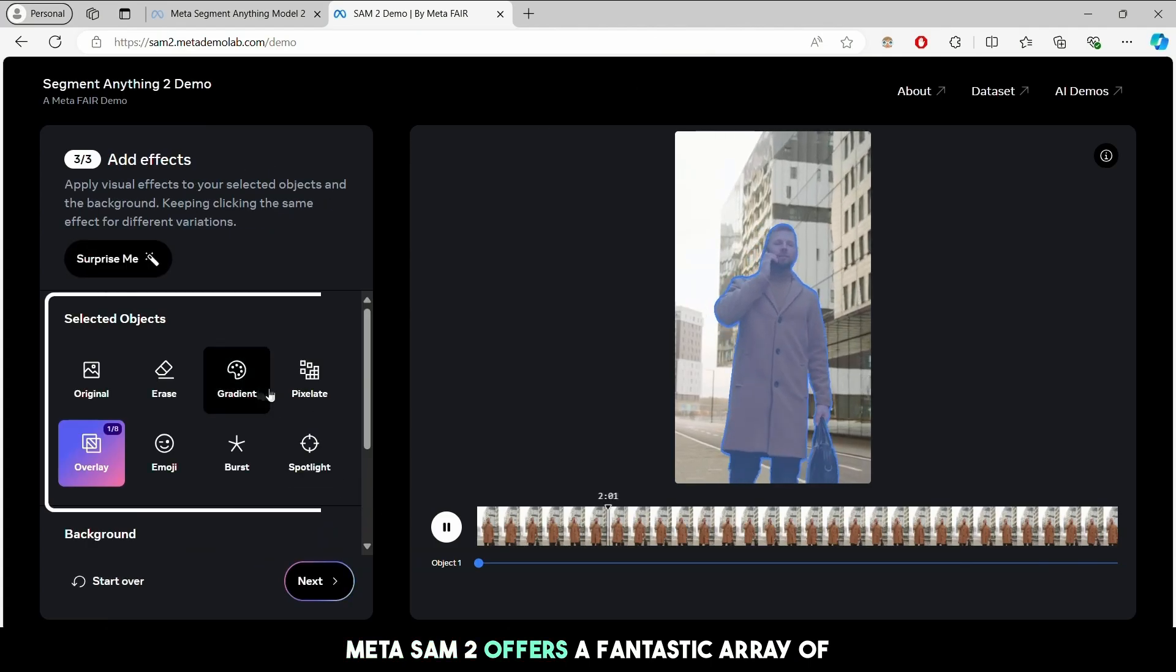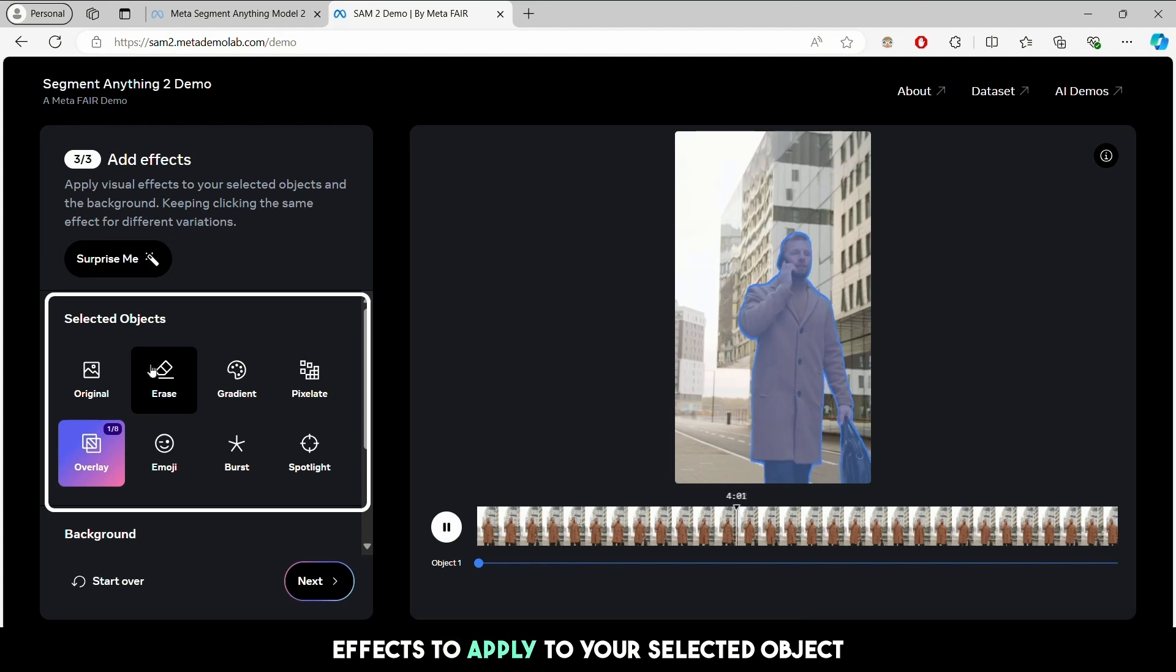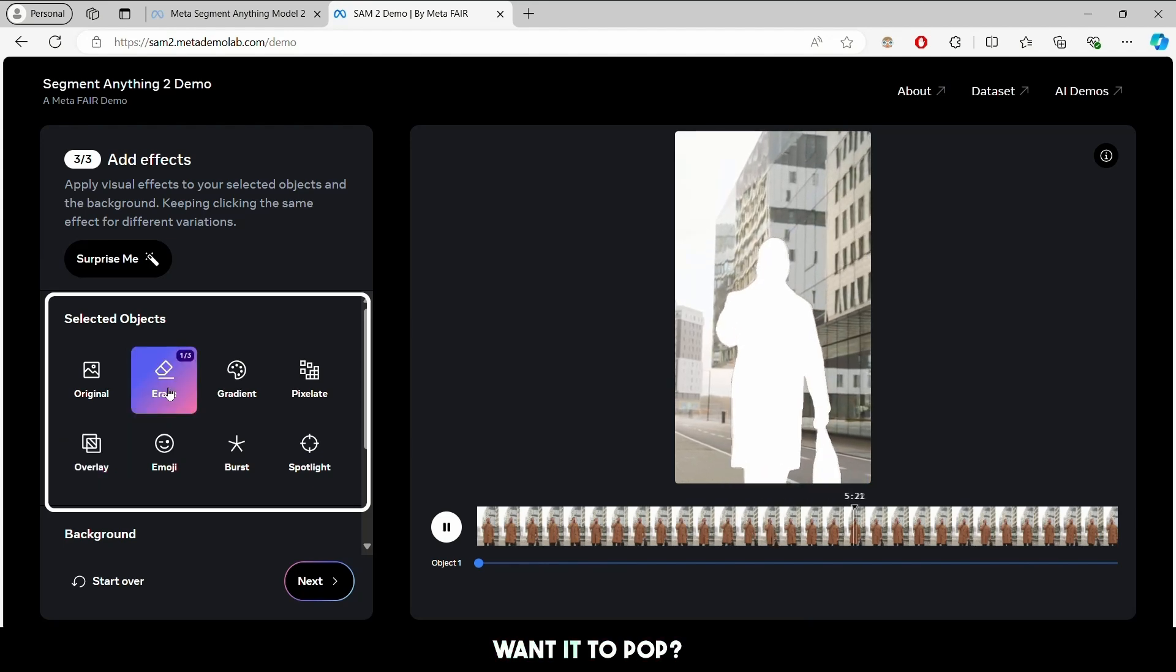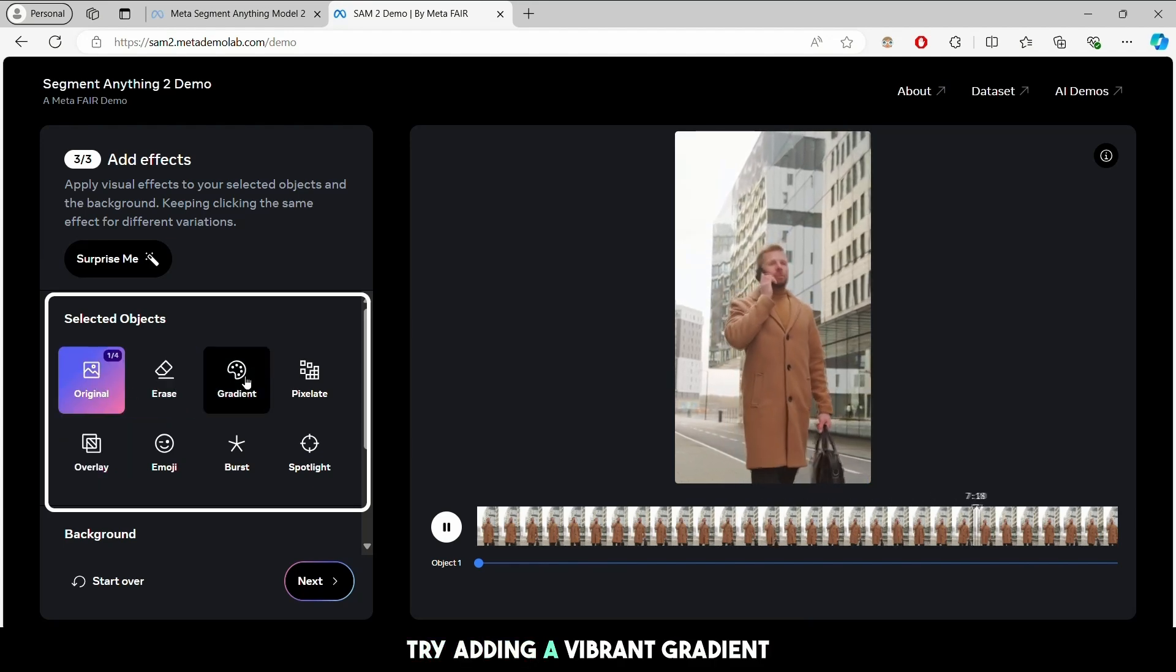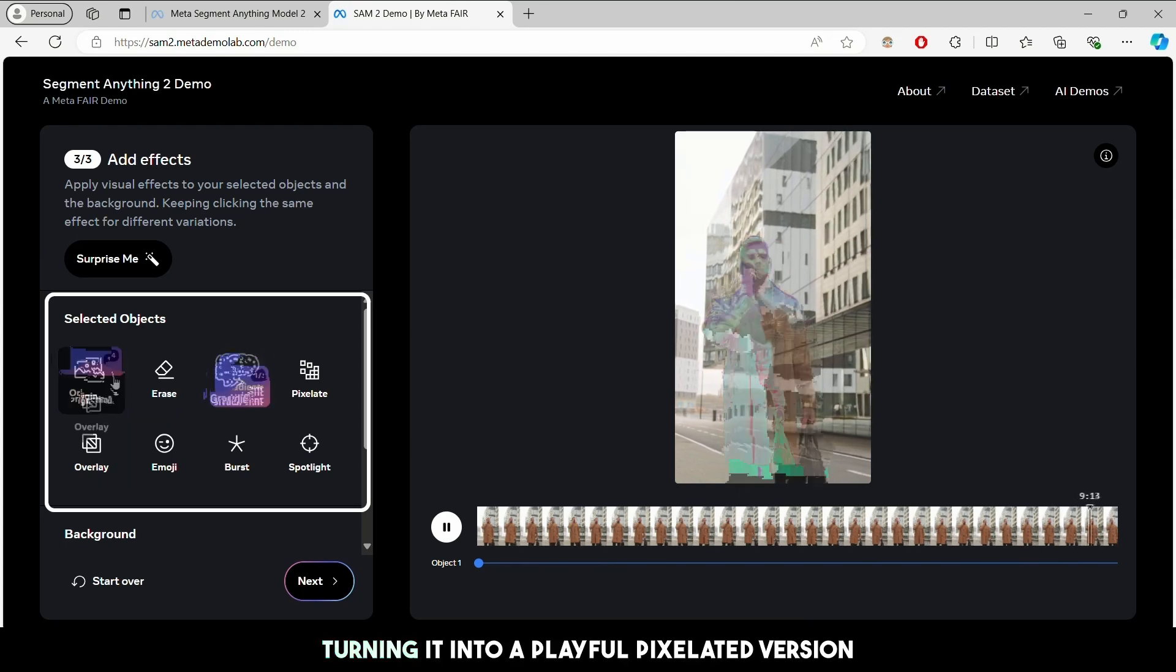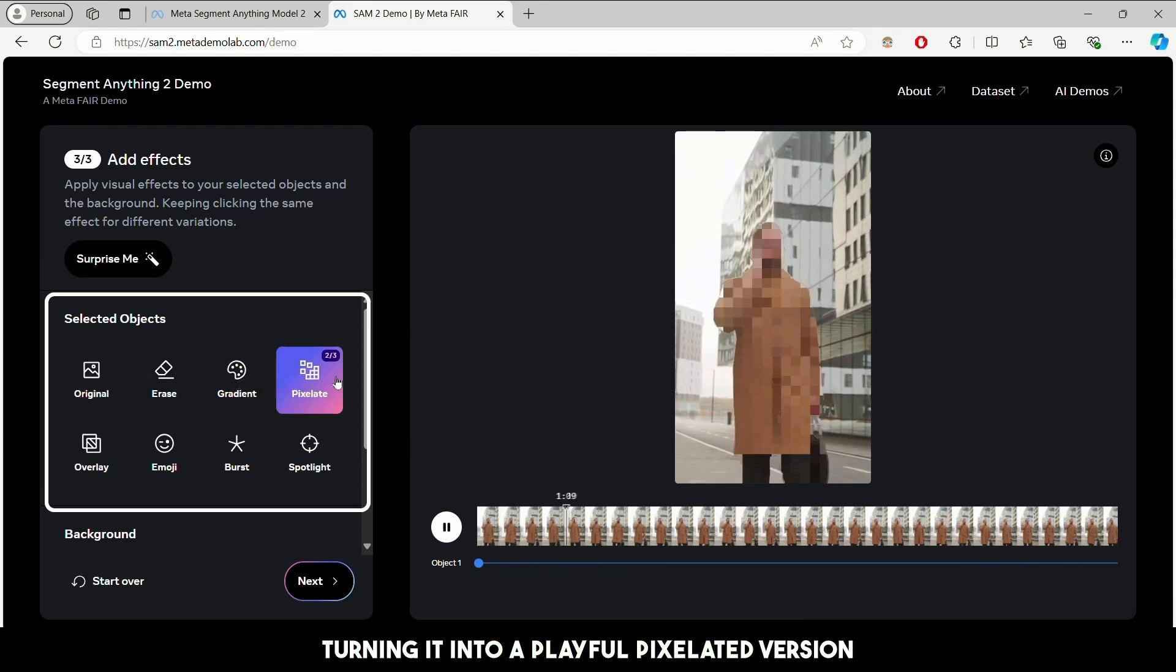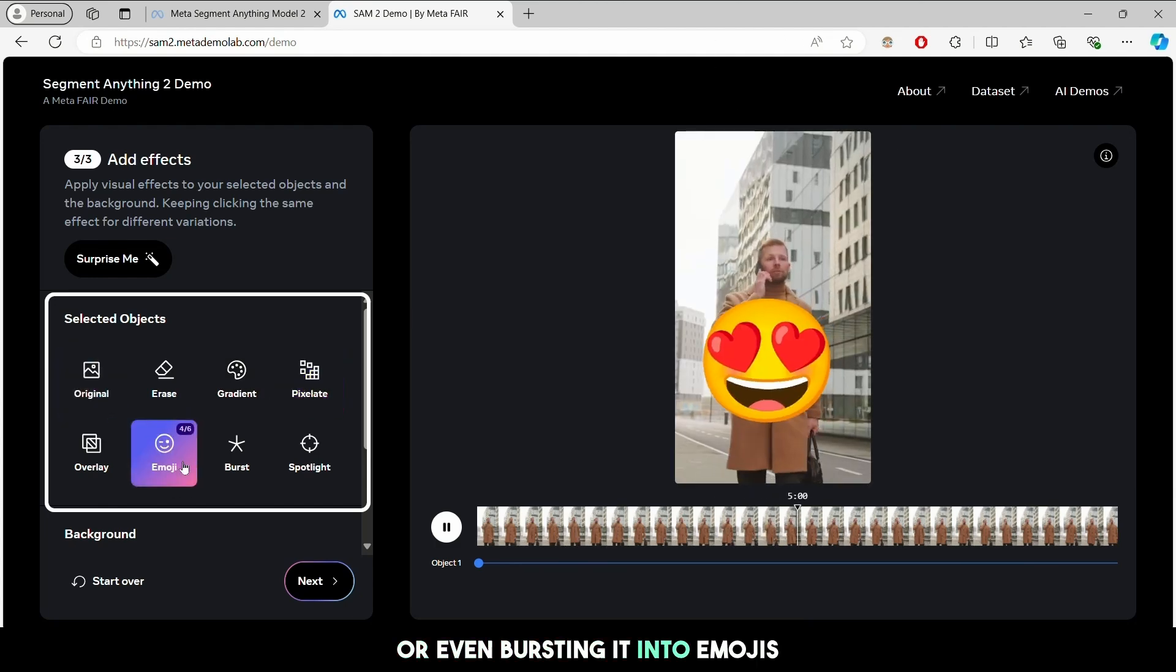MetaSAM 2 offers a fantastic array of effects to apply to your selected object. Want it to pop? Try adding a vibrant gradient, turning it into a playful pixelated version, or even bursting it into emojis.